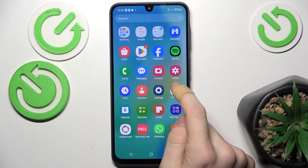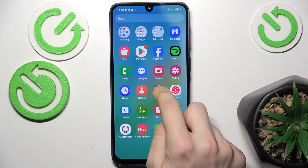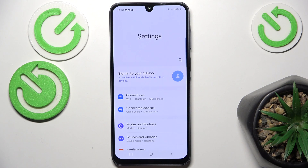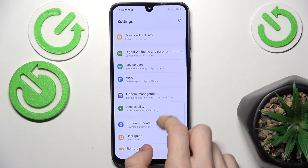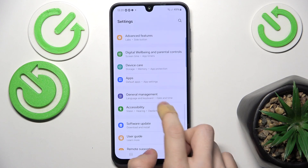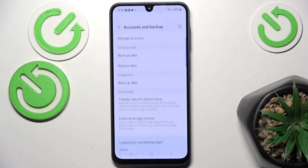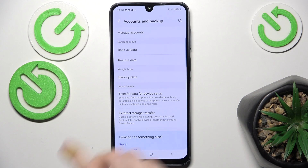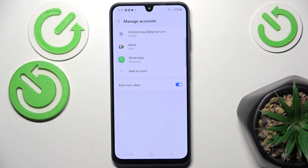First you need to go to Settings, then go to Accounts — which will be here — Accounts and Backup, then go to Manage Accounts.